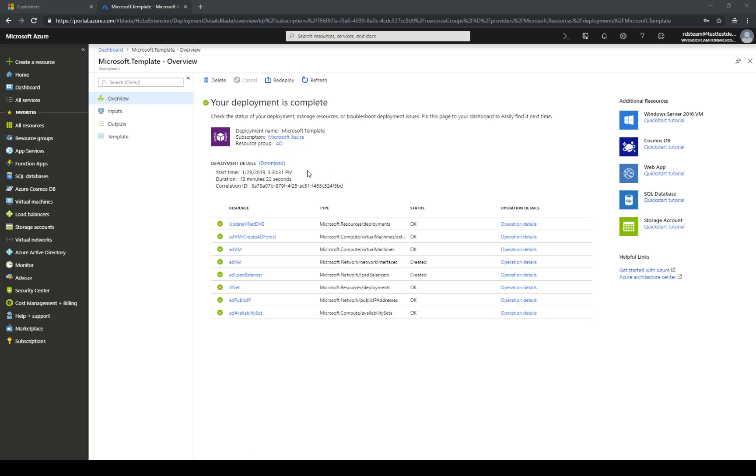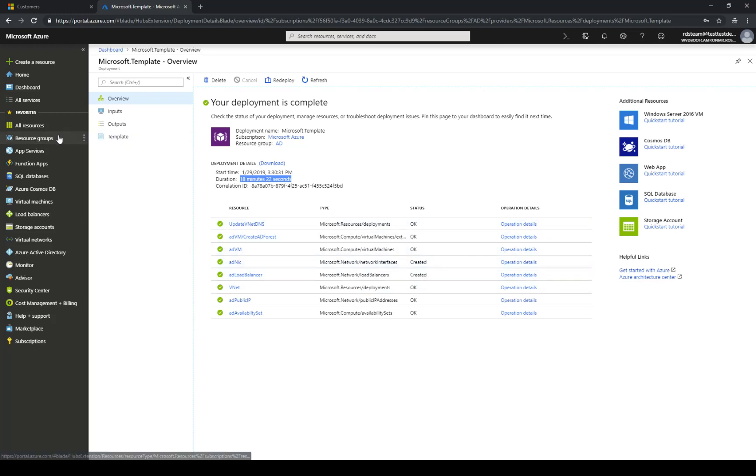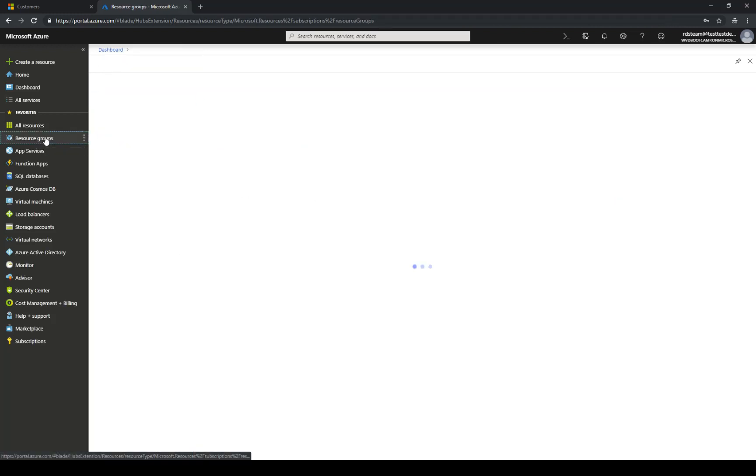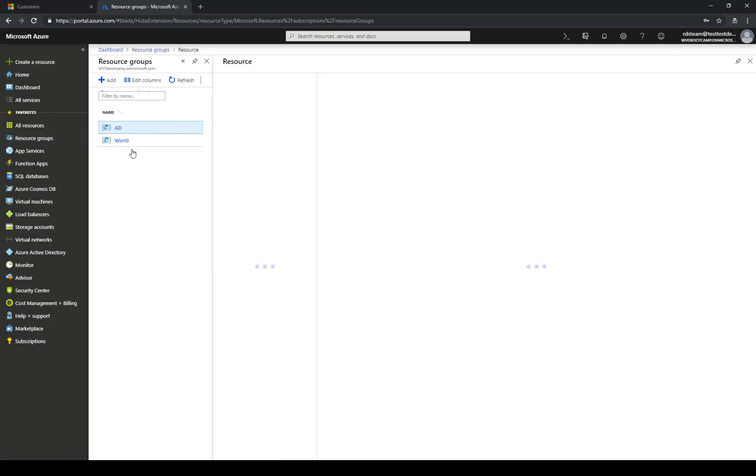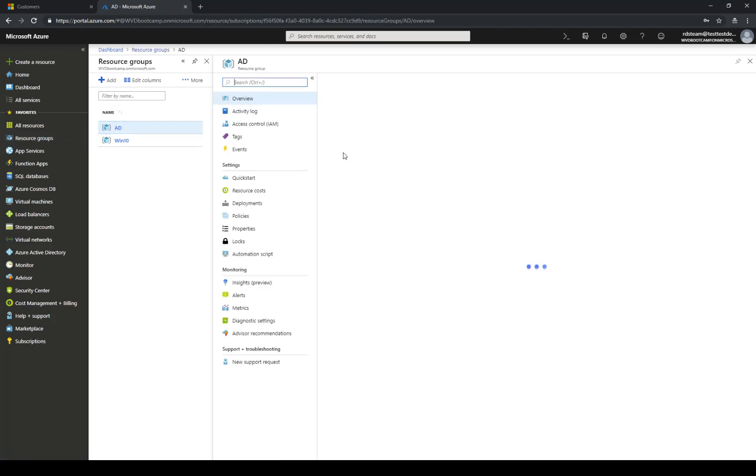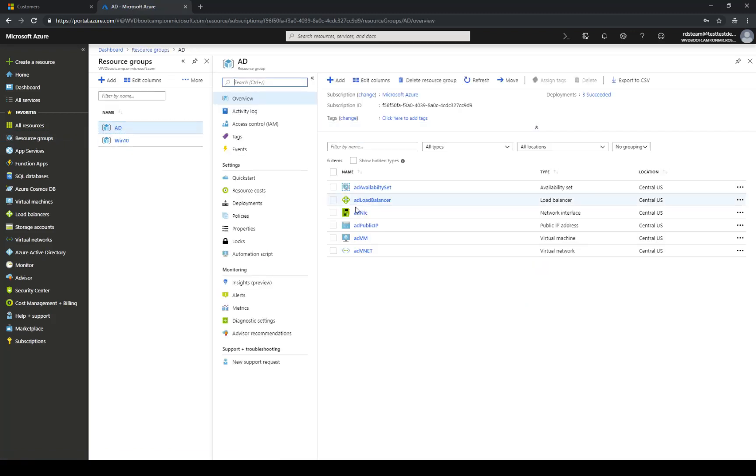And finally after about what seems like forever, 18 minutes, you can see that the deployment has completed. At that point if I go to my resource groups I can see the one that I've created, AD. And here I have my domain controller.